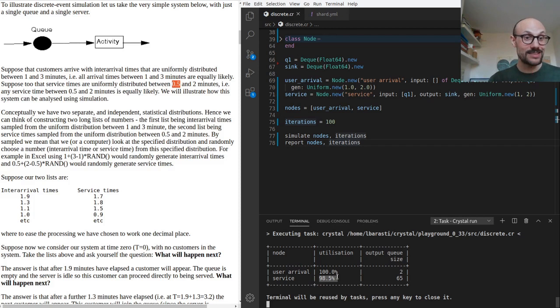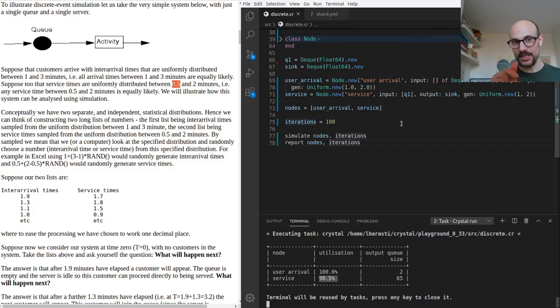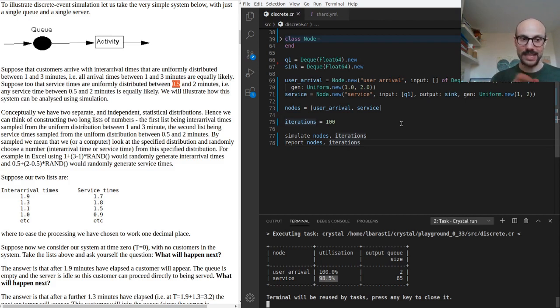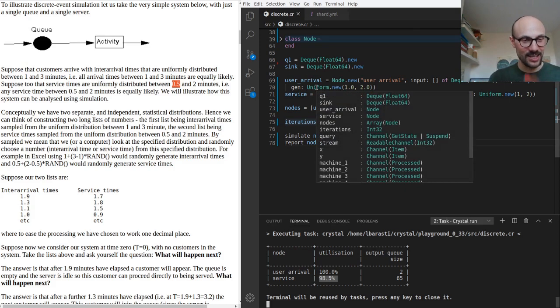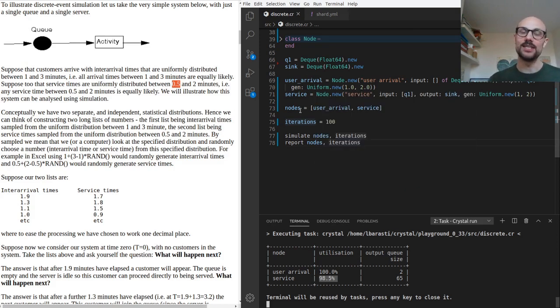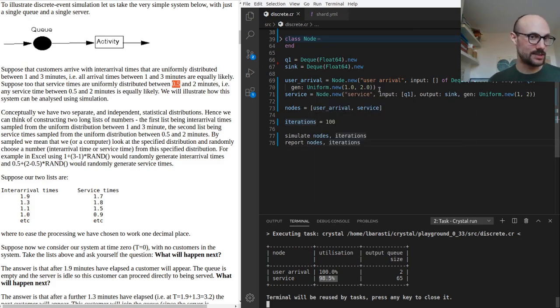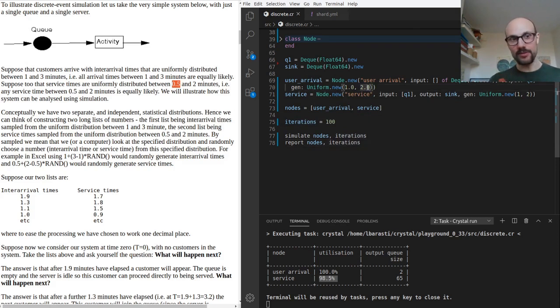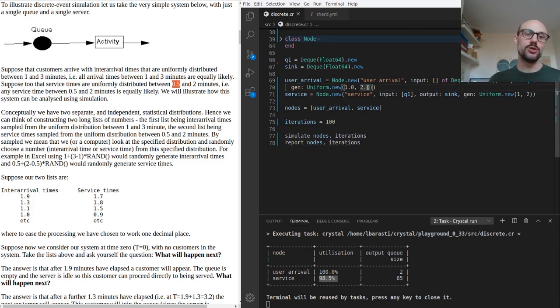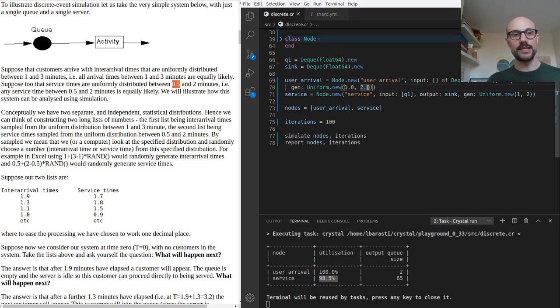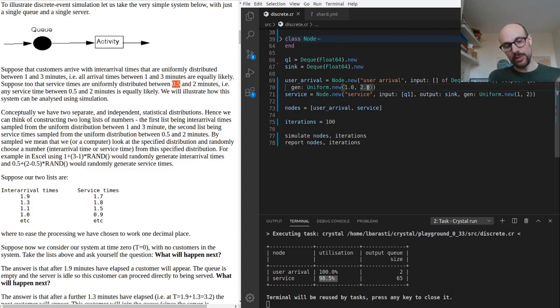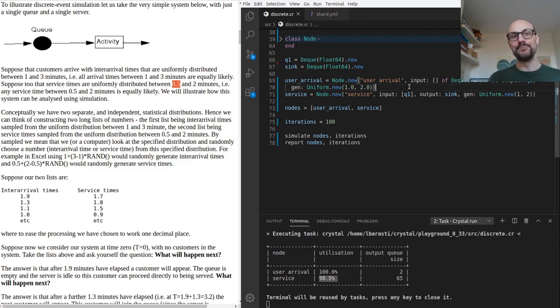We have a slightly higher queue and the service is at 98.5% utilization rate. This tells us we're very close to breaking point. If we increase the rate at which users get to the service, then we're going to start building up a queue that is not going to be handled by the service in a timely fashion. That's the beauty of this sort of simulation. We don't have to have an analytical mathematical formulation of the problem. We can discover things about the real world by modeling them in a very simple fashion.